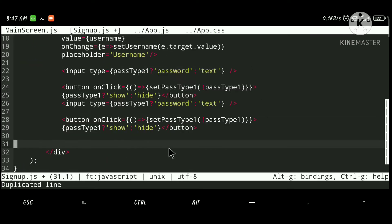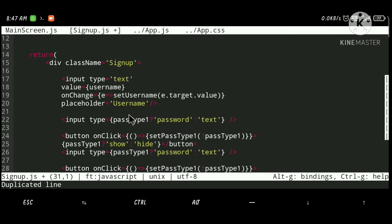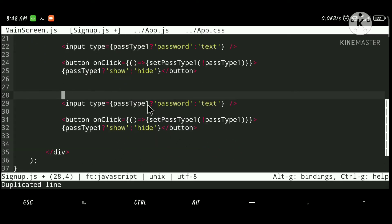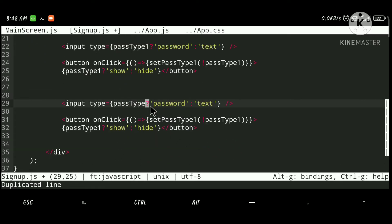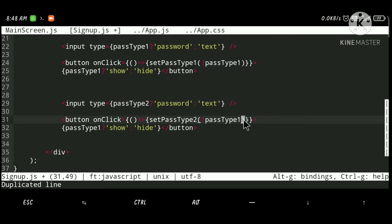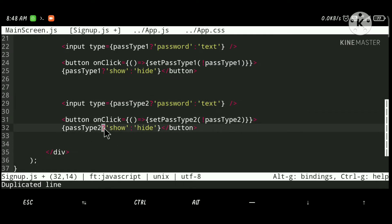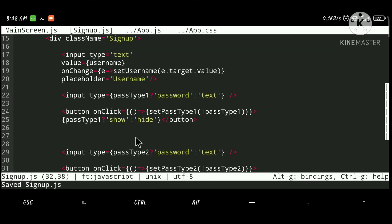I'm going to copy-paste all the password fields for confirm password and change all the names to '2' — so passType2, setPassType2, password2, and setPassword2. That's been done.